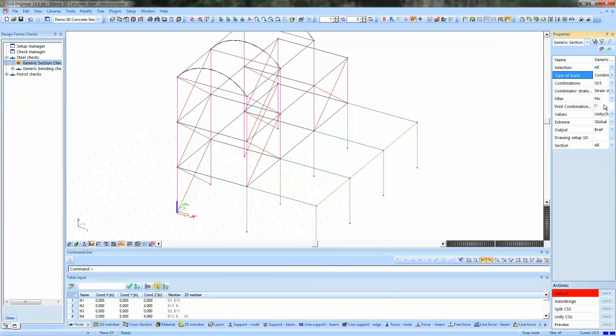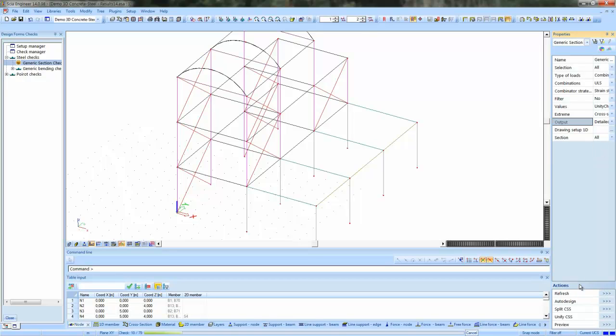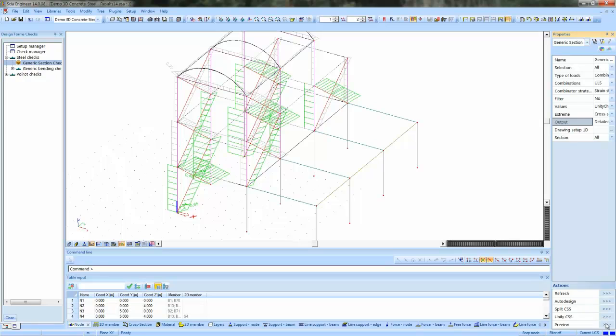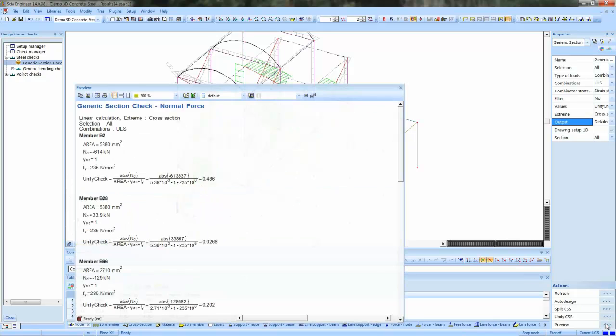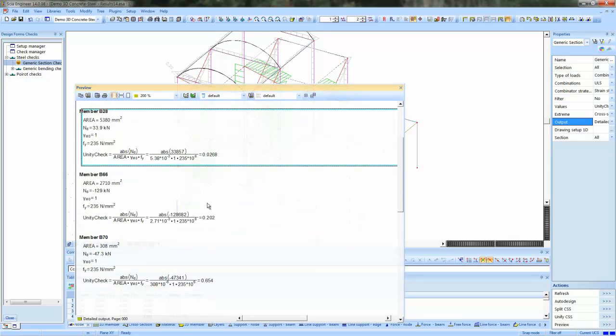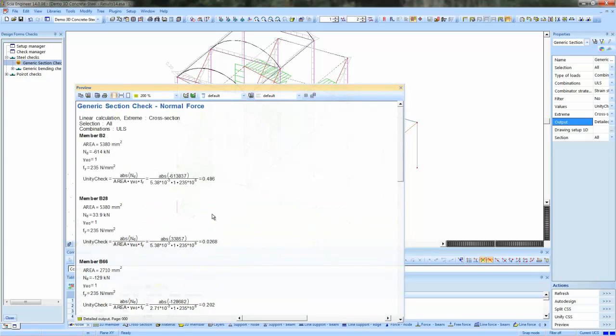We perform, for example, for each cross-section. And then we show the detailed output. The calculation is being performed. And now we can look at the preview. As you see, these are the extremes per cross-section. For example, B2 is the highest force for the corresponding cross-section.